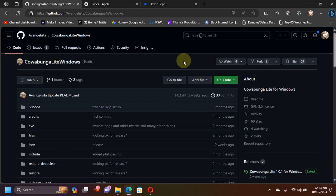Because I already made a complete full guide on how to use Cowabunga Lite Windows GUI version, that guide is in the description, in the pinned comment, and in the card above. The method shown in this video is completely free.